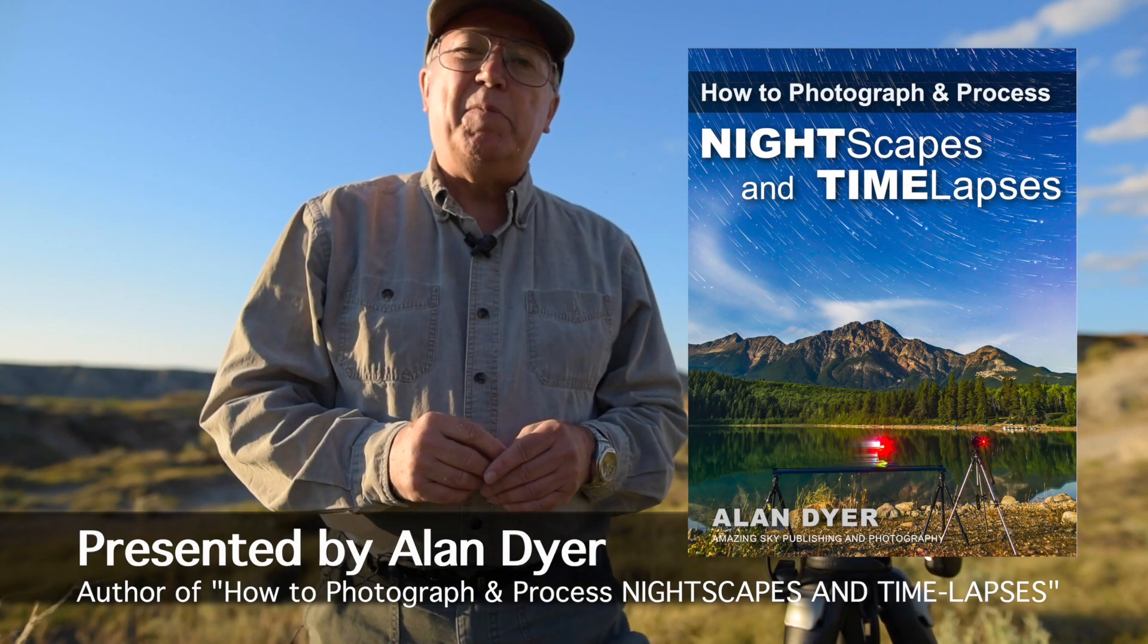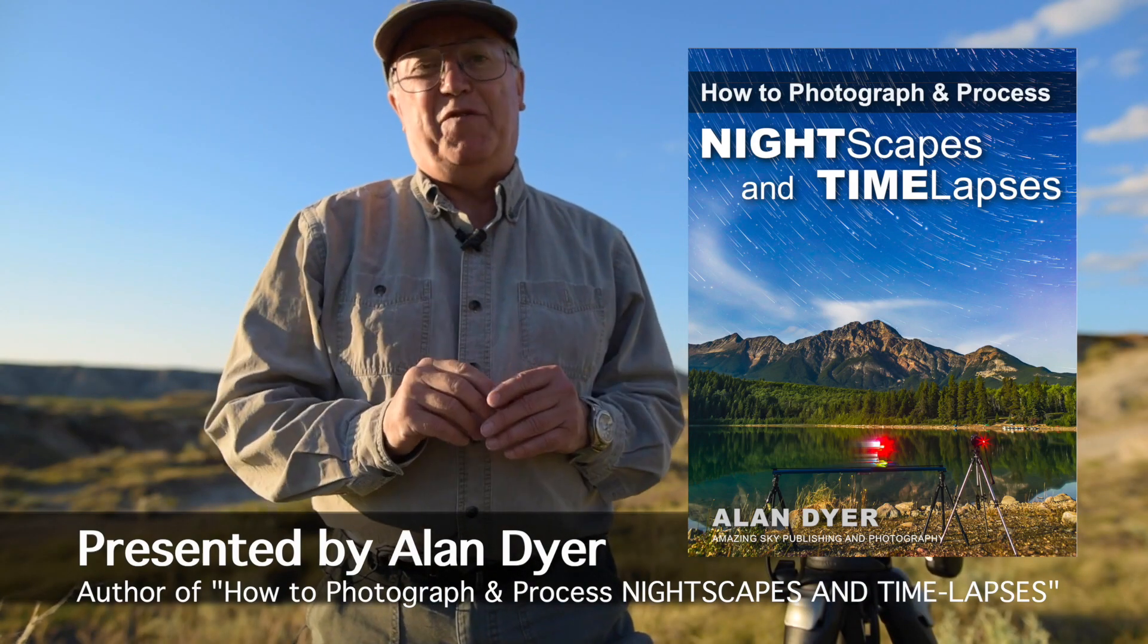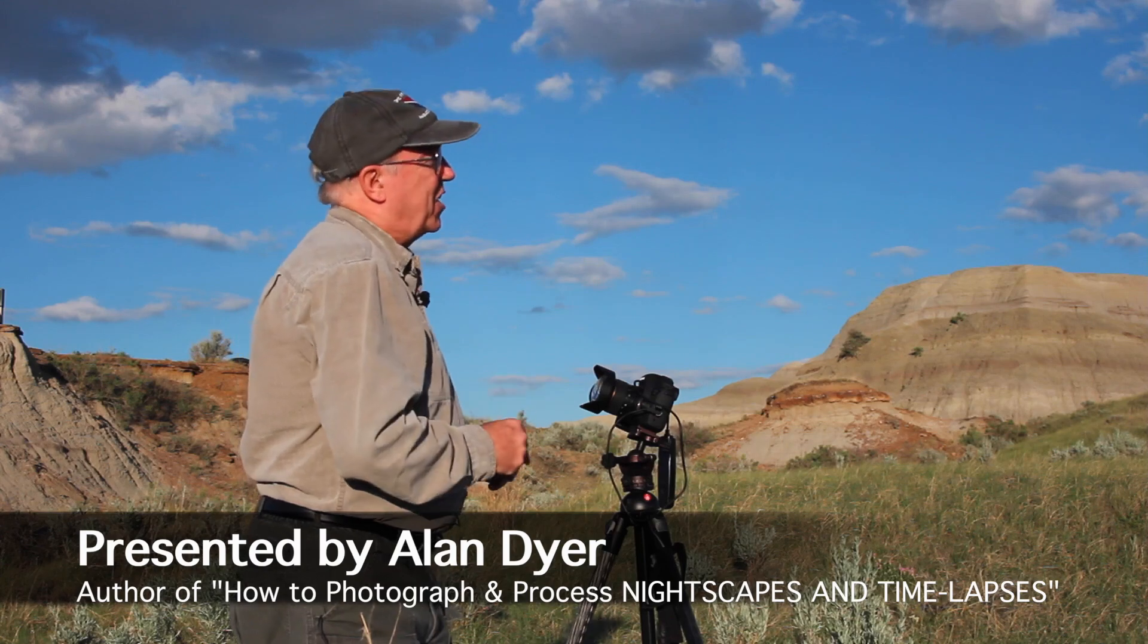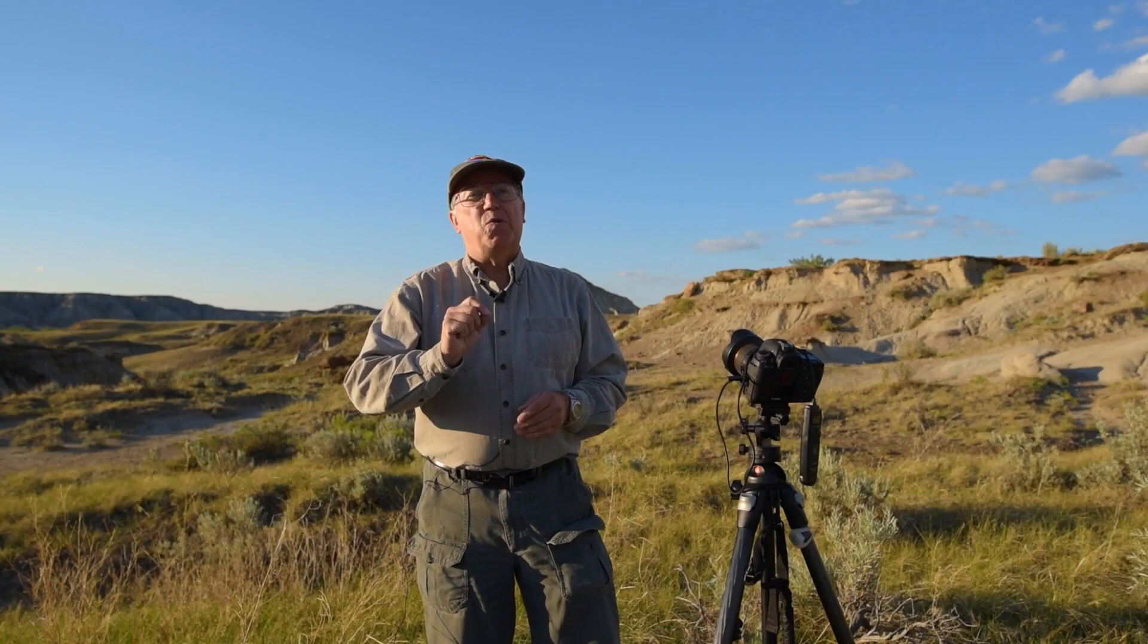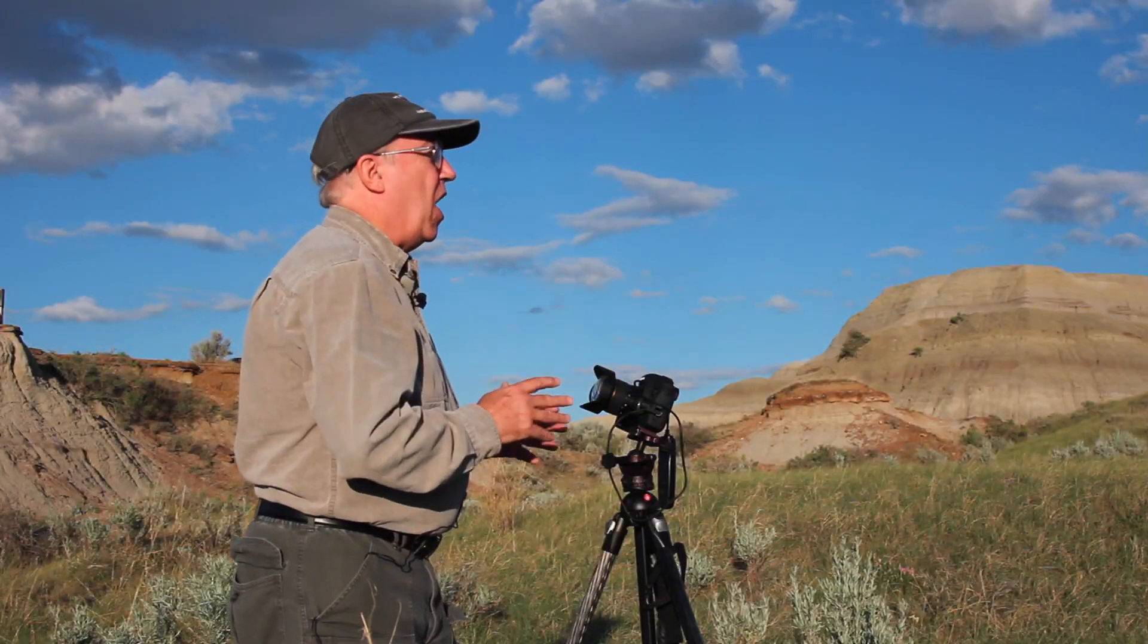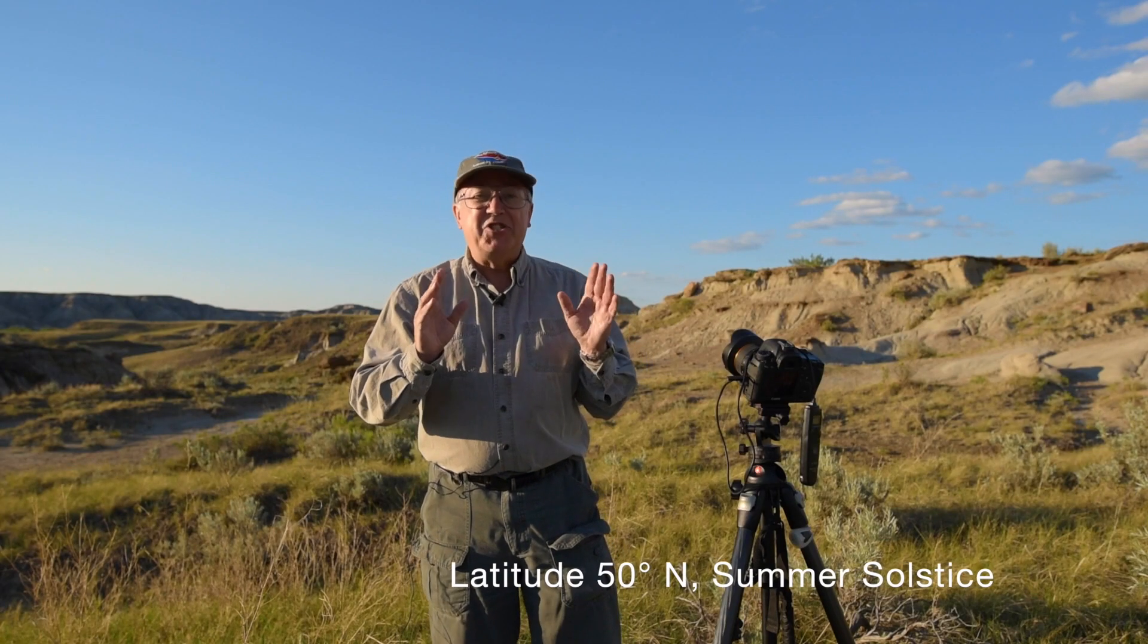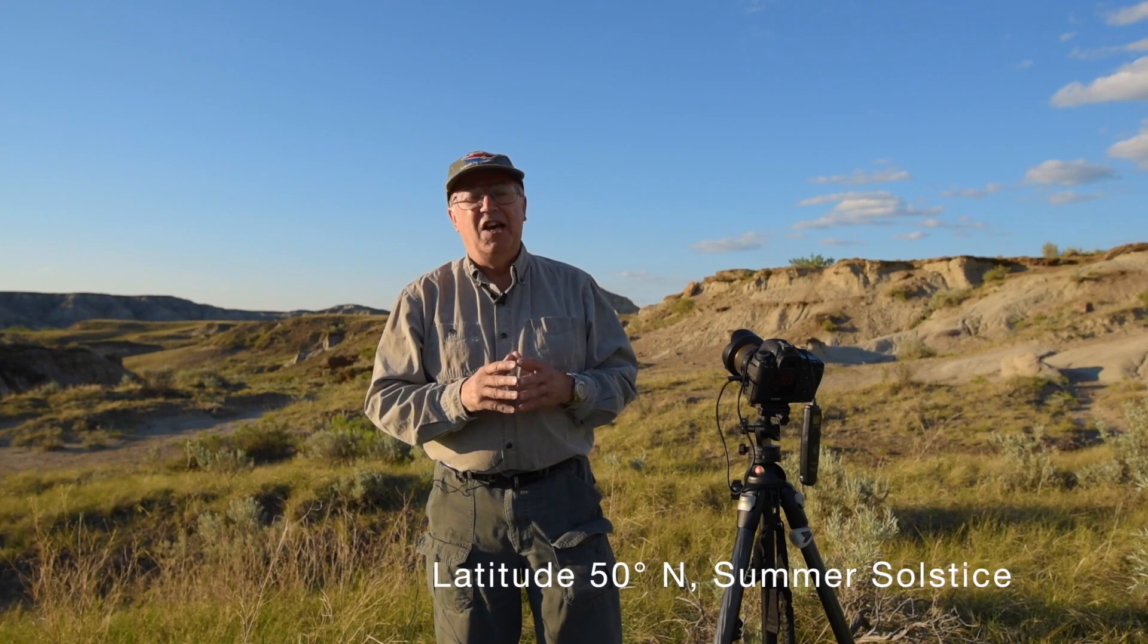Good evening and welcome to my short tutorial on star trail photography. We've got a beautifully clear night in store, great for recording images that will show the motion of the sky over an hour or more. I'm at a latitude of 50 degrees north and it's just a week before summer solstice, so it's never going to get very dark tonight.